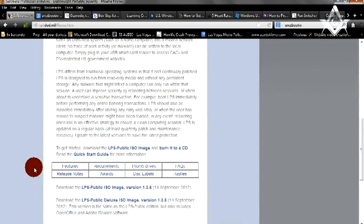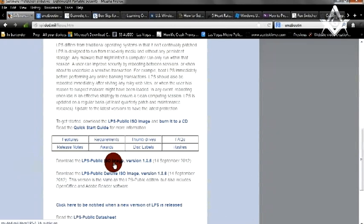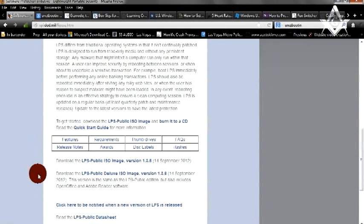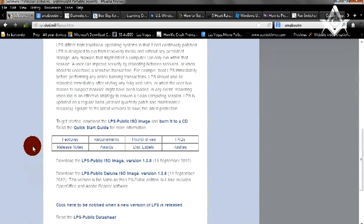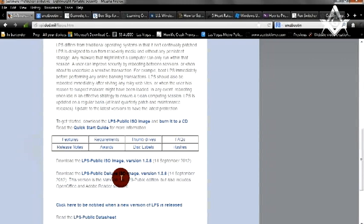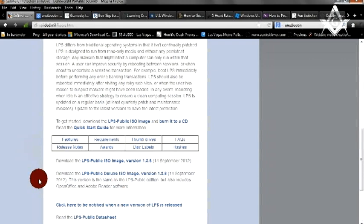You can download the LPS public ISO image or the deluxe, which is actually the same version as the LPS public edition, but it also includes OpenOffice Adobe Reader software. You can see here the links that are included for the QuickStart guides, data sheet, and user's manual. So you can download whichever one you want to use.